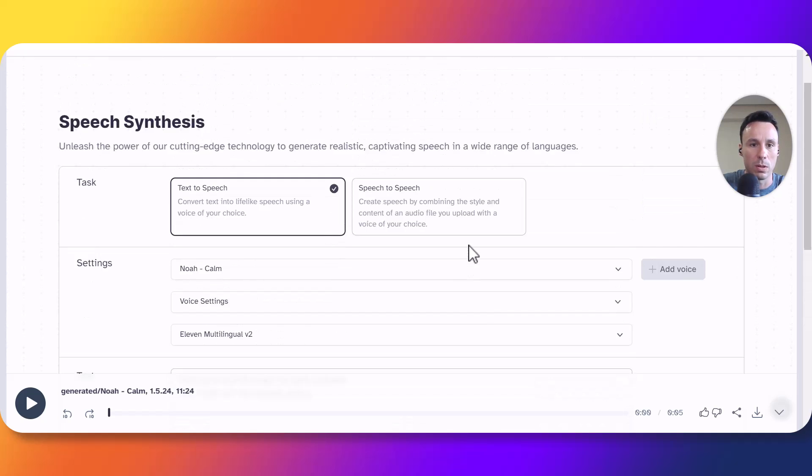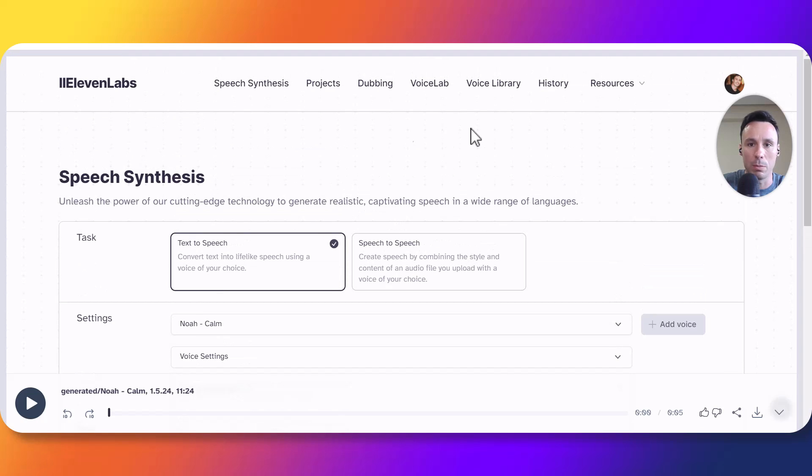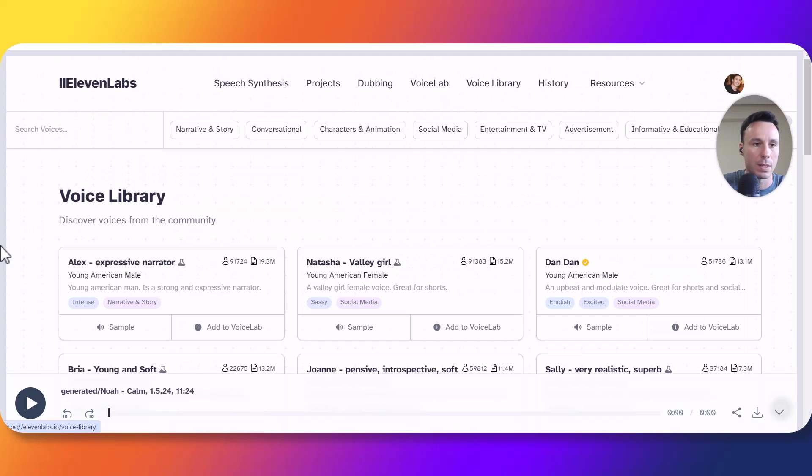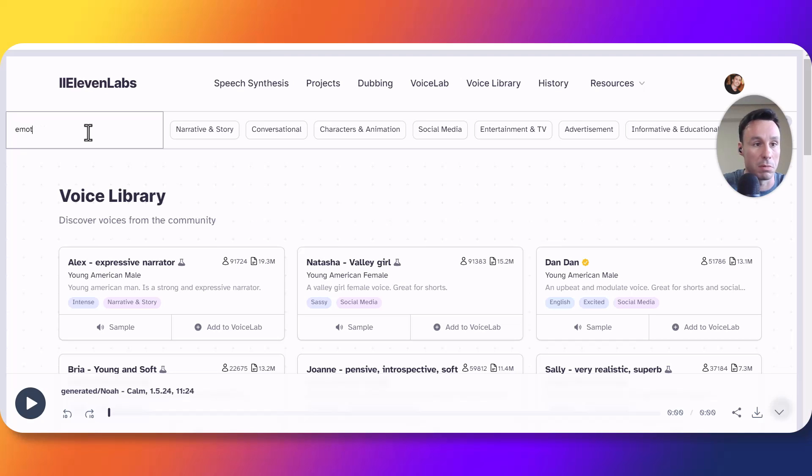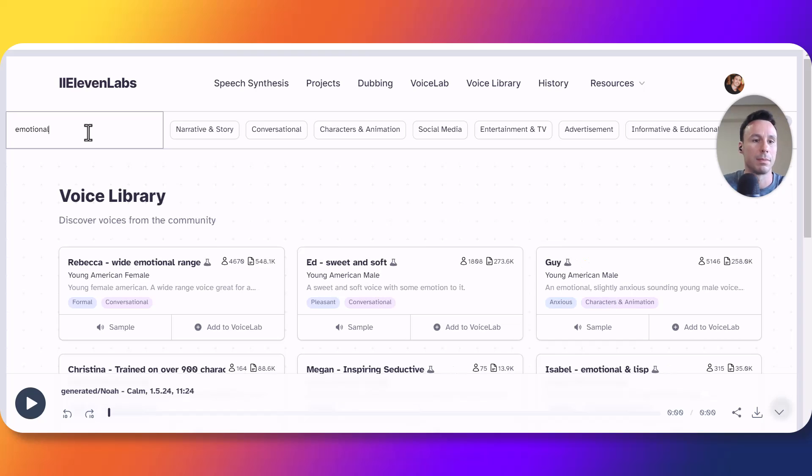So let's now go back to the voice library. Let's now use the search bar to search for something that would indicate the voice has been trained with emotional samples such as emotional. Ok let's see what we got here.